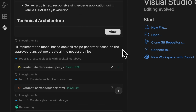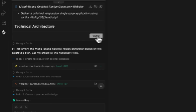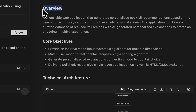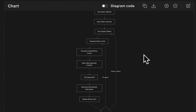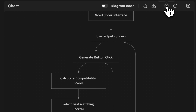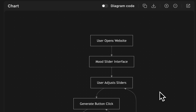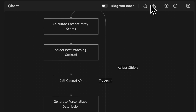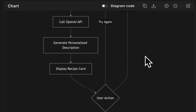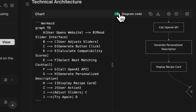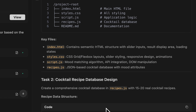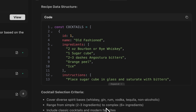While Verdant is working, let's take a look at the technical architecture of our project. Click View — here we see a short overview and the core objectives. Most importantly, I want to show you this diagram. You can zoom in and clearly see the logic of the processes. The entire user journey is visualized: a visitor opens the website, interacts with the sliders, clicks the button, and gets the result. You can even view the code of the diagram. Right below there's a step-by-step breakdown you can check out to see exactly how it works.